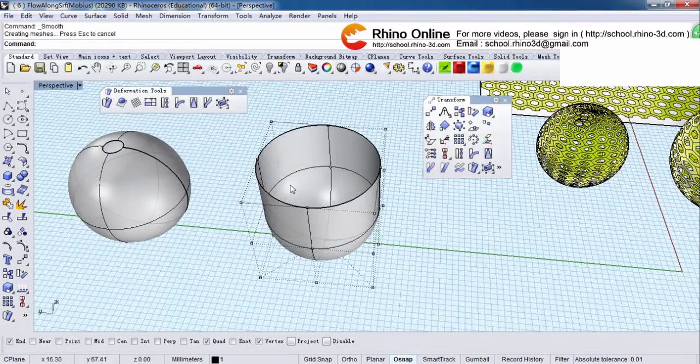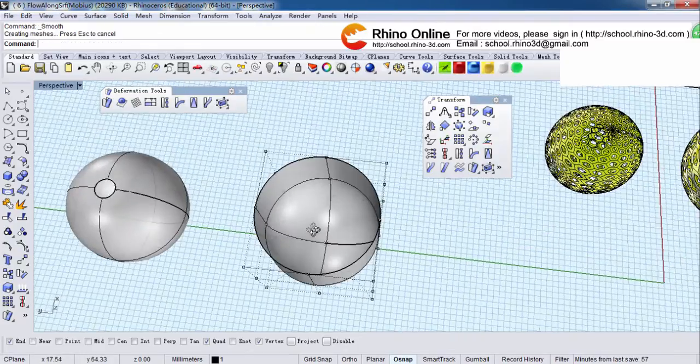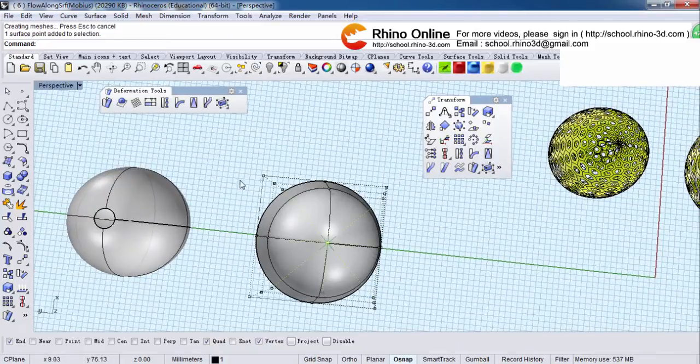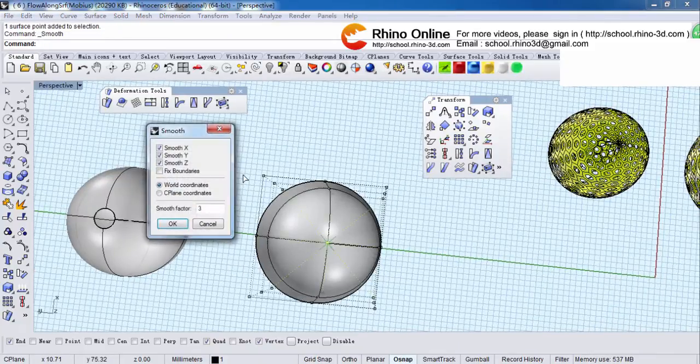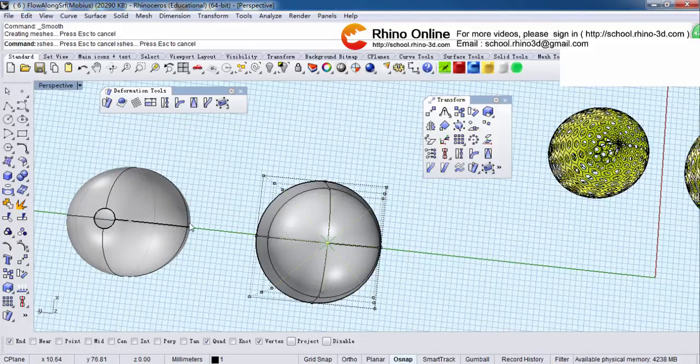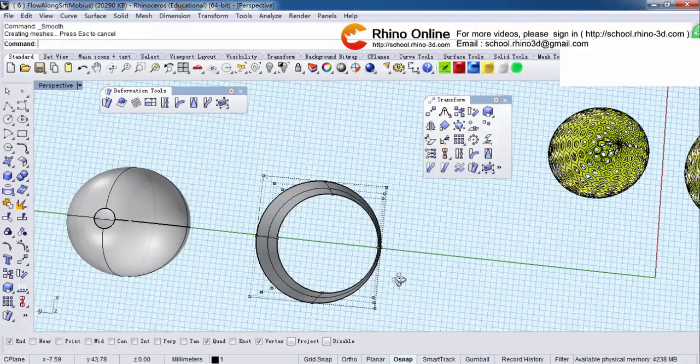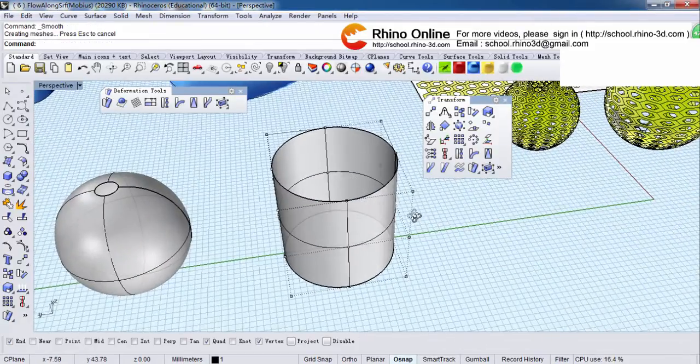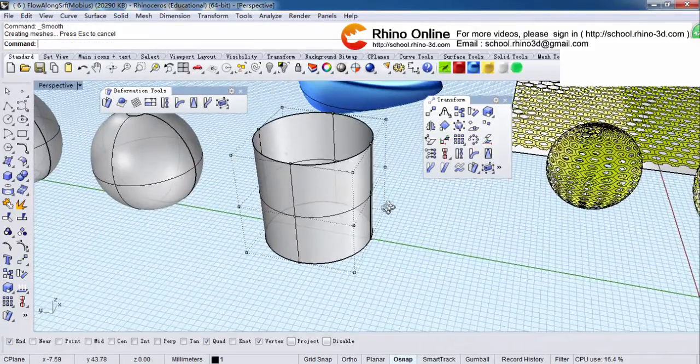Okay. And same in the bottom. Three. So yeah, we can get a cylinder.